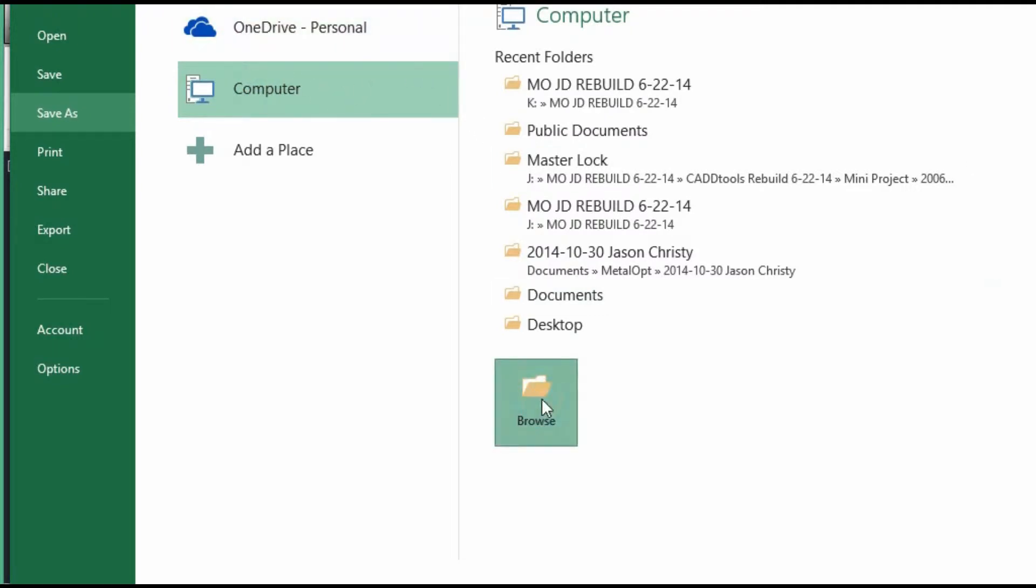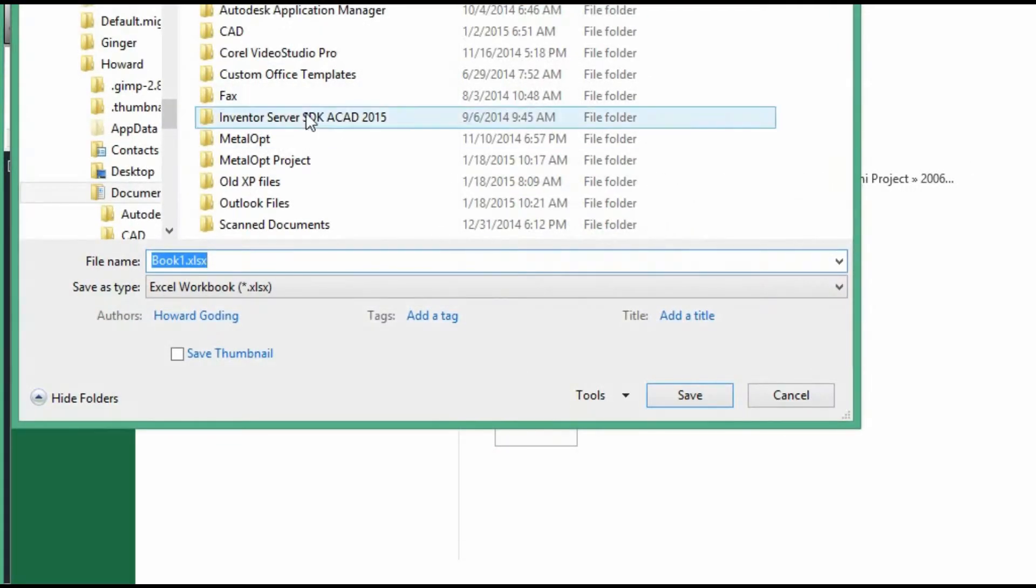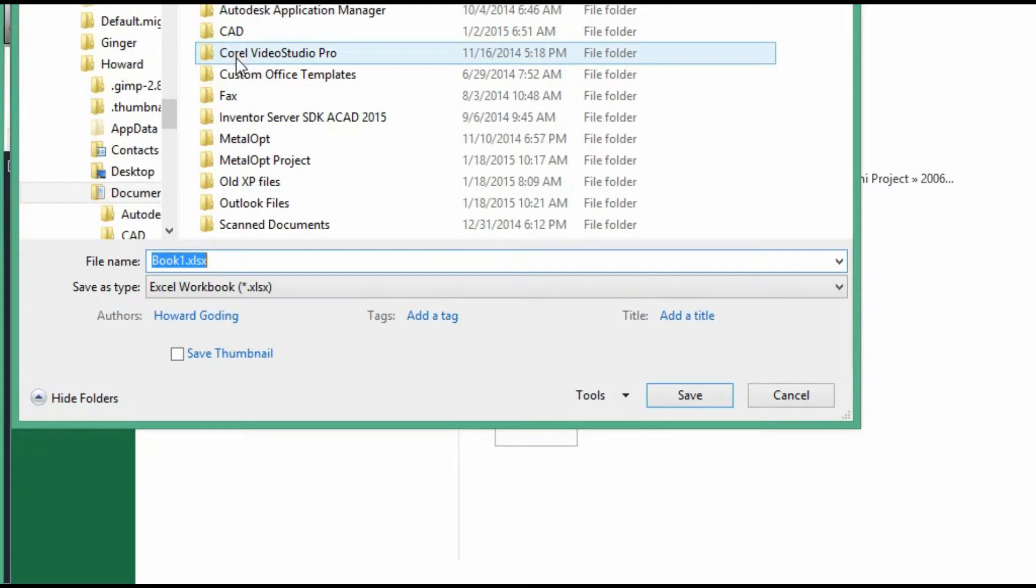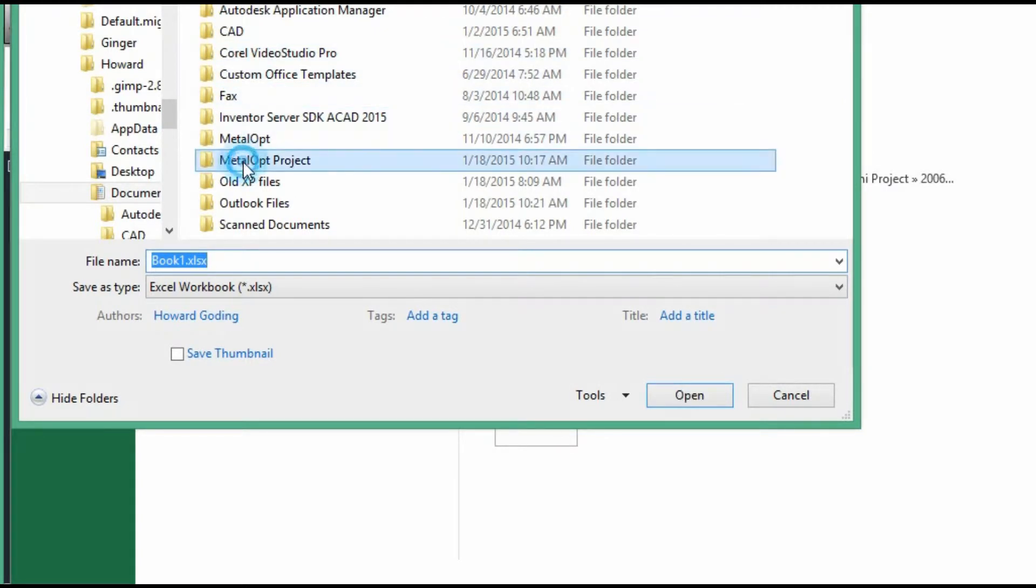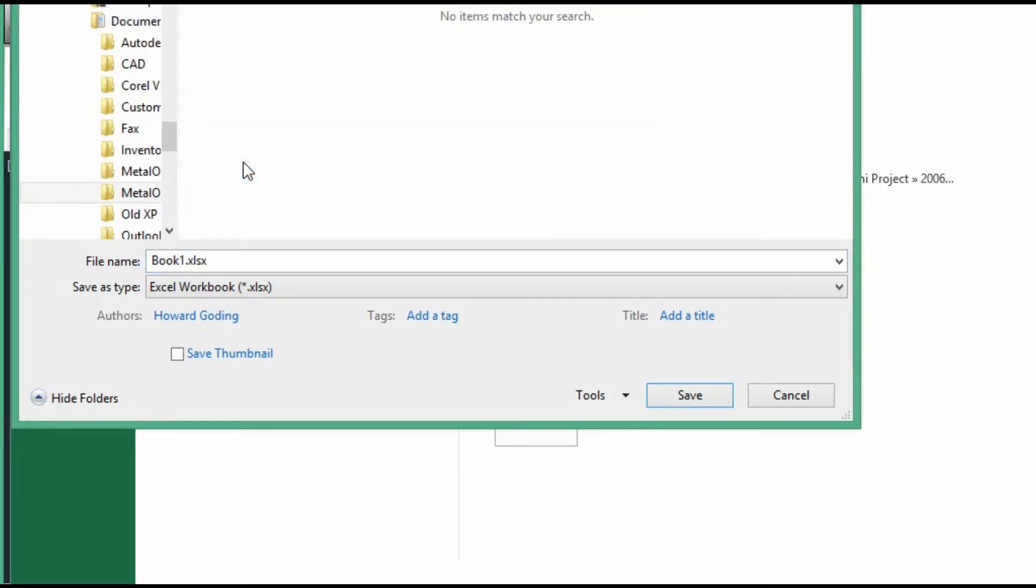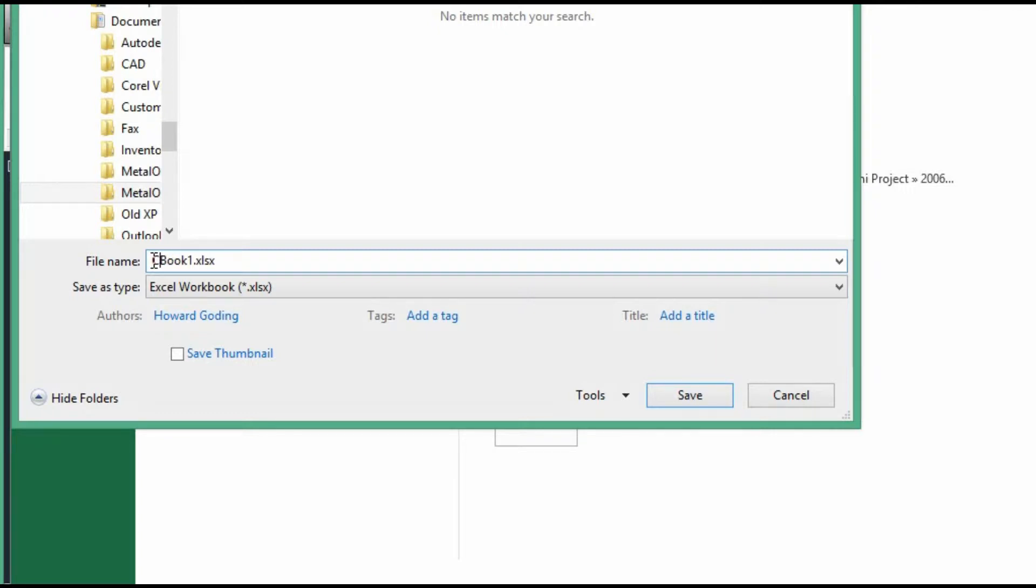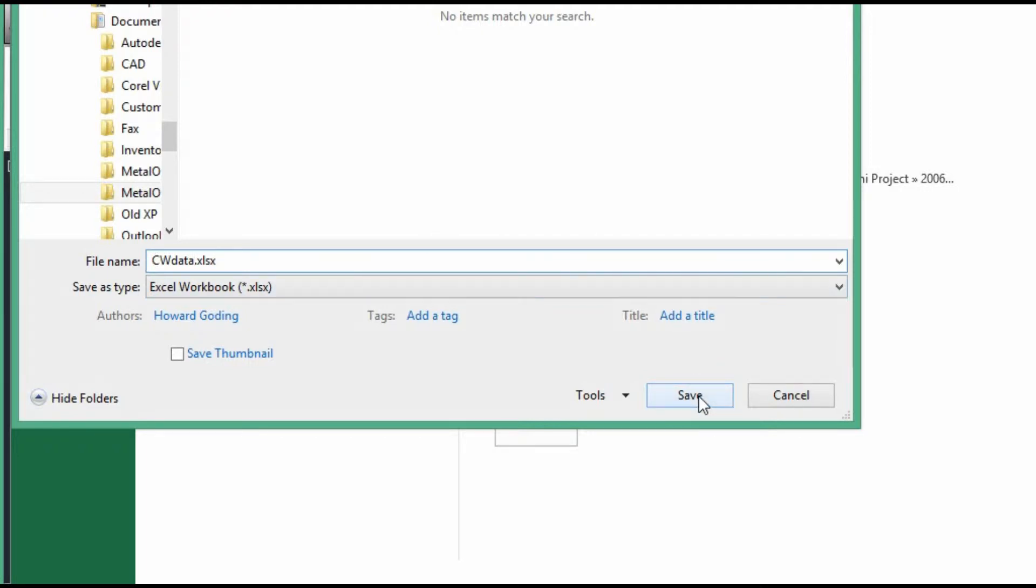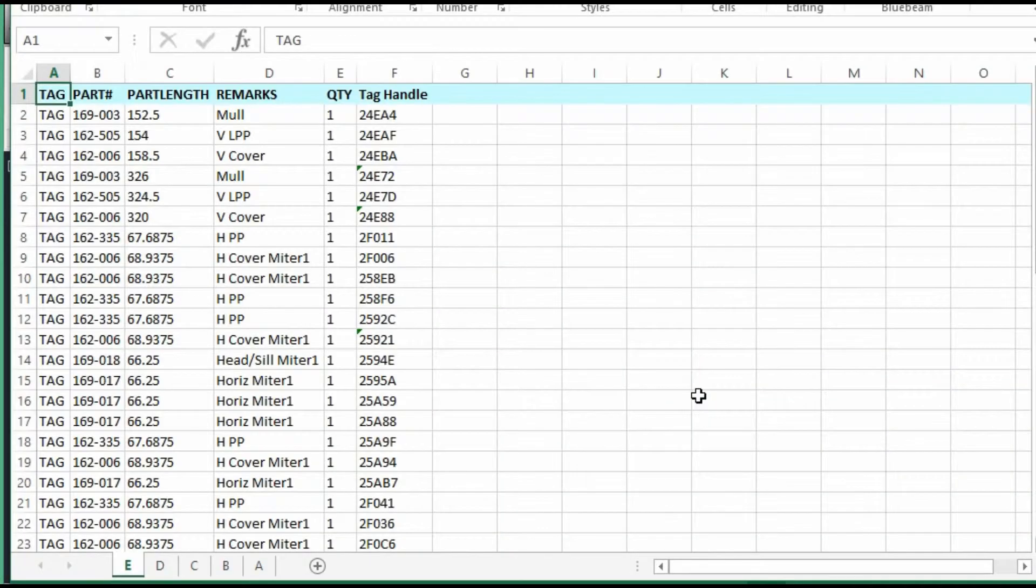We save it to the hard drive. Browse. And I put it in the same folder where the CAD file is. And eventually I'll put MetalOp there. And I'll just call it something like TW Curtain Wall Data to distinguish the file. Save.